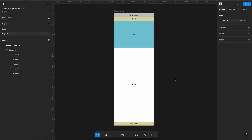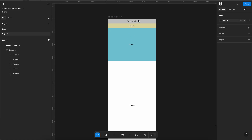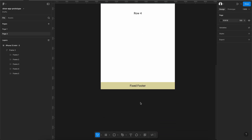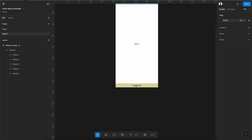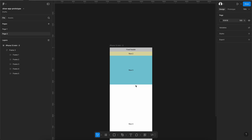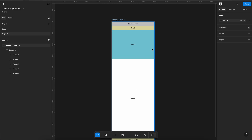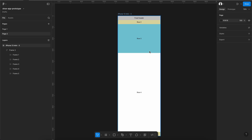Hello friends, welcome to my channel Webgruel. Today we will see how we can fix any container in the header or in the footer. For that I have created one designer screen where we have one container called Fixed Header and another container called Fixed Footer. We want to fix these two elements — Fixed Header at the top and Fixed Footer at the bottom.